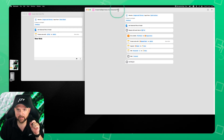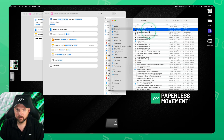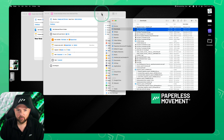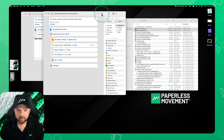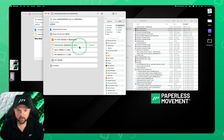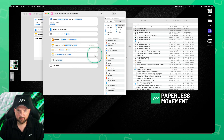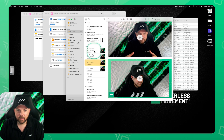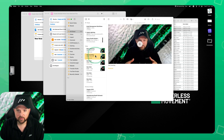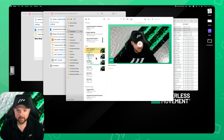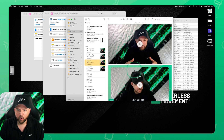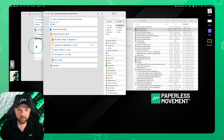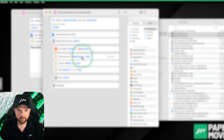Now if I go to Finder, select these two videos, and run this shortcut, you can see it goes through once for the first file, then repeats for the second. Now you see there are two separate notes with individual files, versus before when we had one note with both files inside it. That's the key difference.